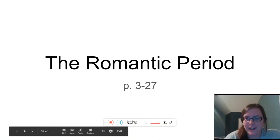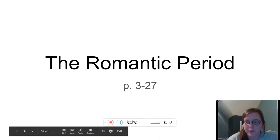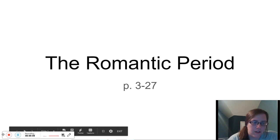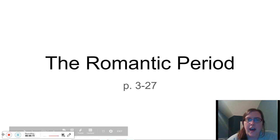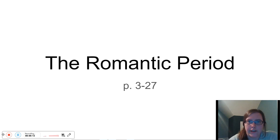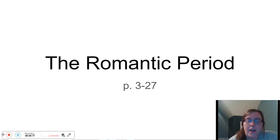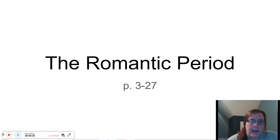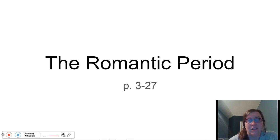Welcome to your first unit lecture on the Romantic Period. Everything I talk about in this lecture — I'm really glazing over a lot of the stuff from the textbook — is the information you will read in the Norton Anthology of English Literature in the Romantic Period Introduction, pages 3 through 27.